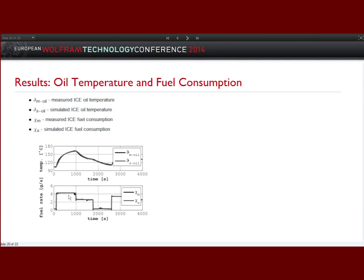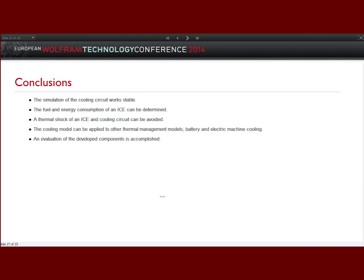There are also further results: oil temperature comparison and fuel consumption of the car — you can see the correlation between these two lines is very good.